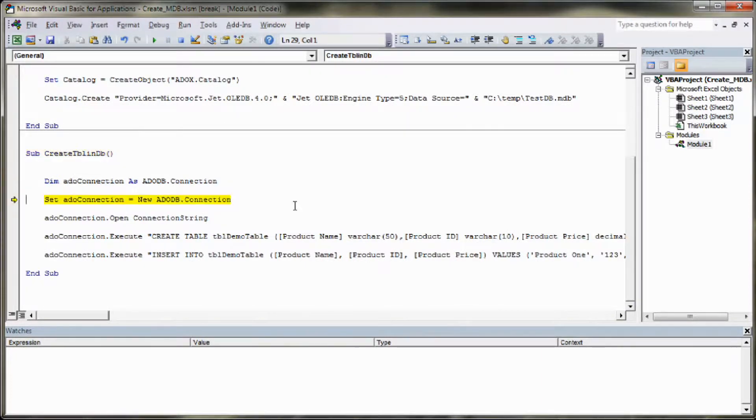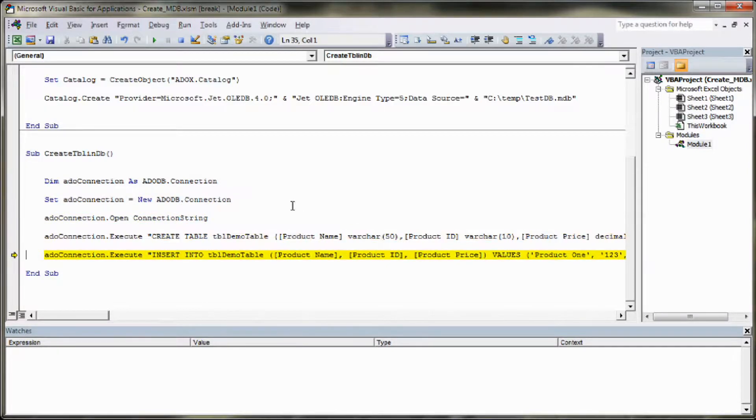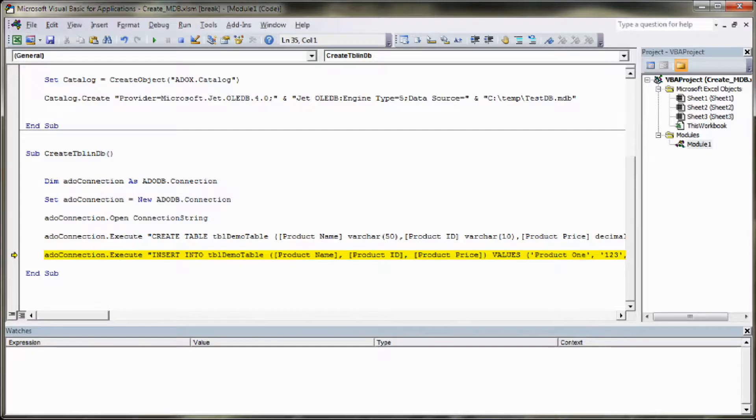We'll go back to our IDE and we'll step through the create table db function or procedure. We'll step into here. Step, step, step. So we've opened the connection string, sorry, create the table.